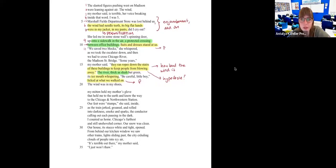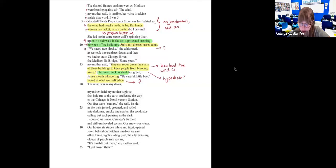Third stanza: 'My mitten held my mother's glove that held me to the earth and knew the way to the Chicago and Northwestern station. Our feet were stumps, she said inside, as the train jerked, groaned and rolled into darkness, smoke and sparks, the conductor calling out each pausing in the dark. I counted as home Chicago's furthest and still unshoveled corner. Our snow was clean. Our house, its stucco white and tight, opened from behind our kitchen window. We saw other trains light sliding past the city, exhaling clouds of people into icy air. It's just terrible out there, my mom said. I just won't thaw.'